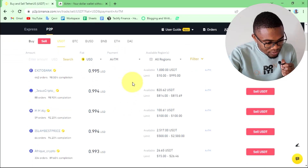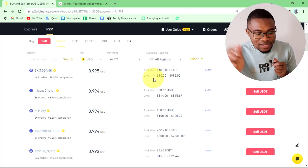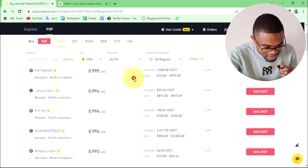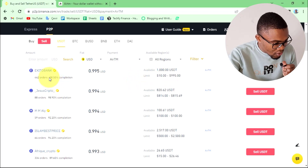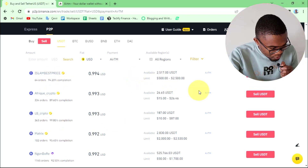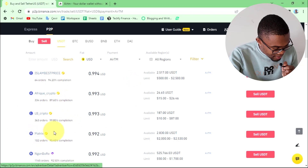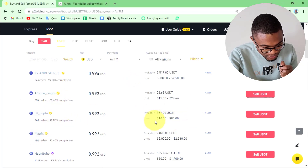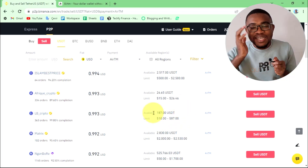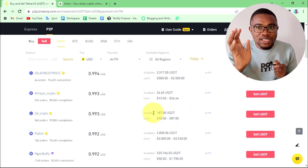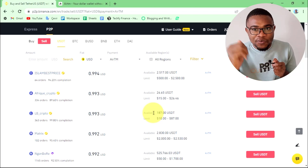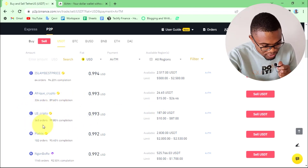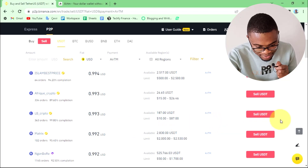You just need to look for someone to trade with to complete this transaction by looking at the trading limit and the completion rate. This person has a 99% completion rate and a trading limit of $10 to $87. I just want to withdraw around $20 from my Binance account to my Airtem account, so this person is the ideal person to trade with.